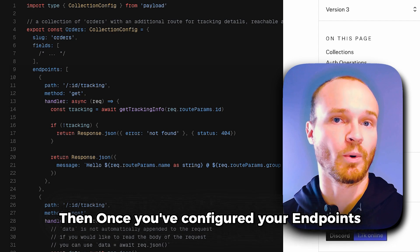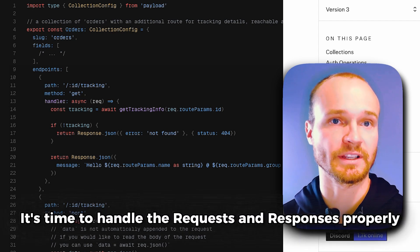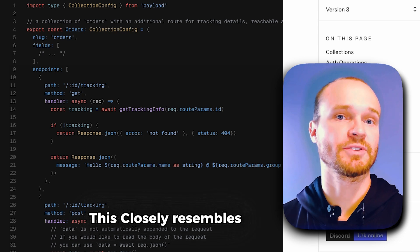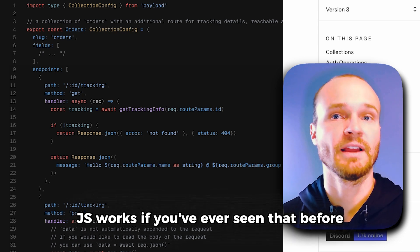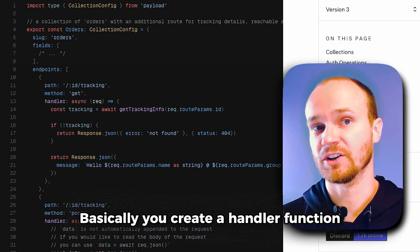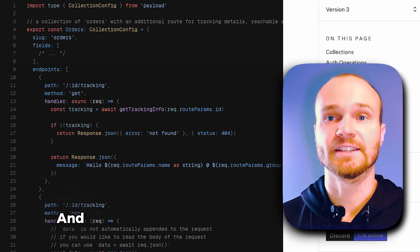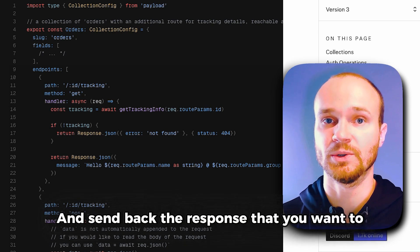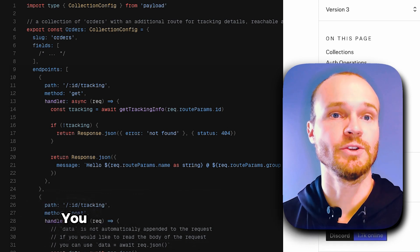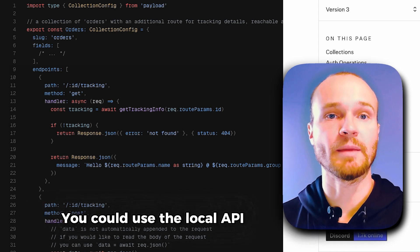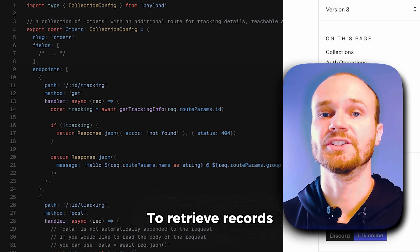Once you've configured your endpoints, it's time to handle the requests and responses properly. This closely resembles how ExpressJS works. Basically, you create a handler function in which you write logic to process incoming data and send back the response that you want. For instance, if you're fetching some data from your collections, you could use the local API Payload.find to retrieve records and then return that data in the response.